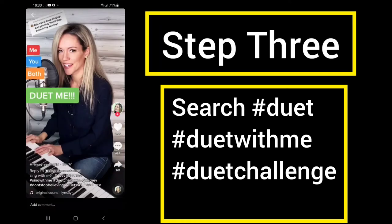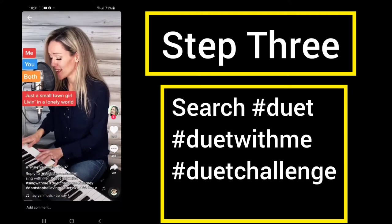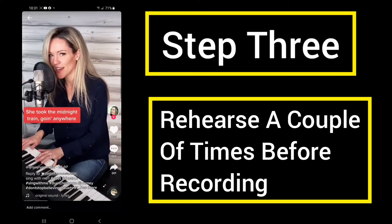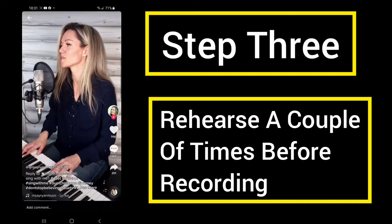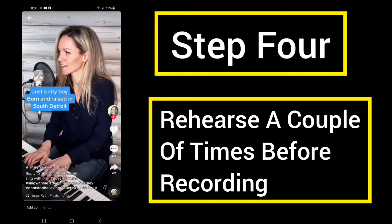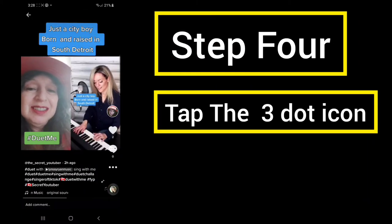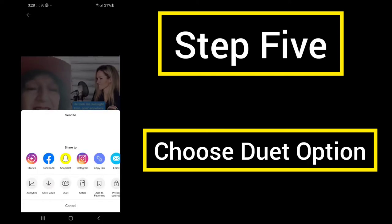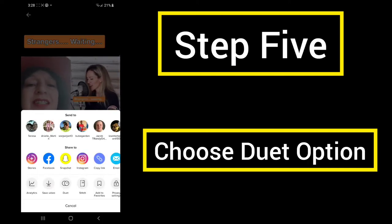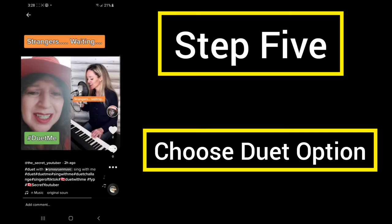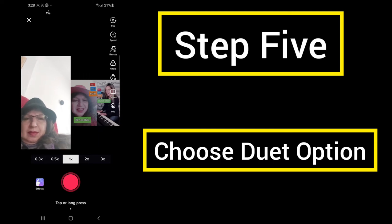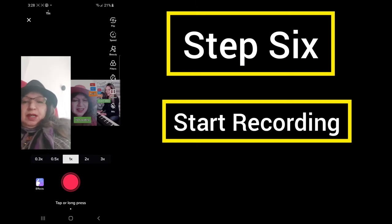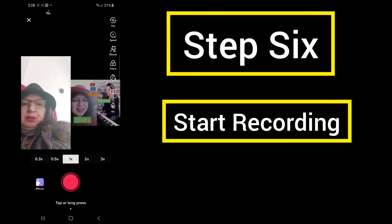Step 3: Once you find the video, depending on what it is, you may want to rehearse a little bit, but don't worry, you can do more than one take. Step 4: After you find a video, tap the three-dot icon located at the bottom right of your video. Step 5: Choose the duet option. If the duet option is not available, it means that this creator has not allowed this video to be a duet.